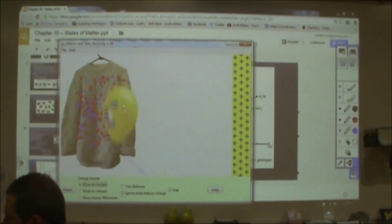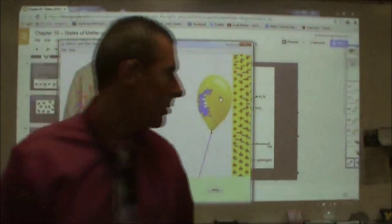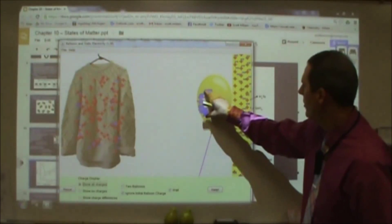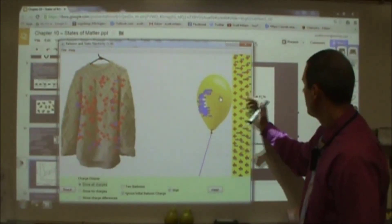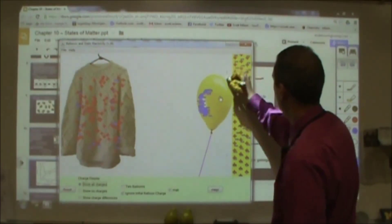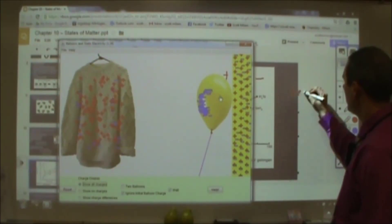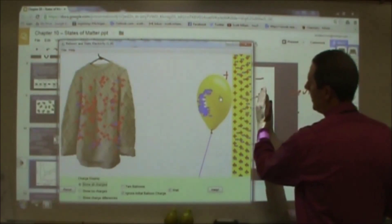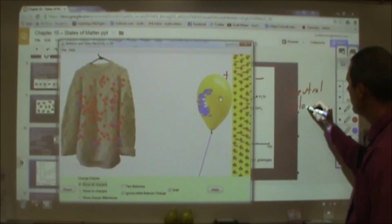If I take the balloon in this simulation and rub it on the sweater, it gets a negative charge. The key for sticking to the wall is that when you bring the balloon nearby, the negative charge causes the negative charges in the wall to move — even though the wall is neutral. What ends up happening is I form a negative end of the wall and a positive end of the wall. Even though the wall overall is neutral, it develops a charged component — one charge on one side and the opposite on the other. We have a fancy name for that: polarization.